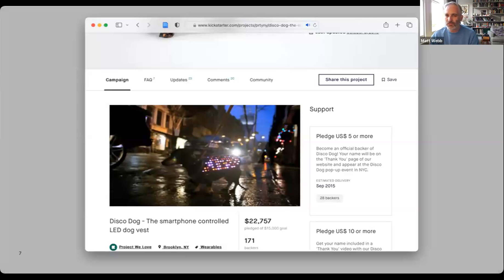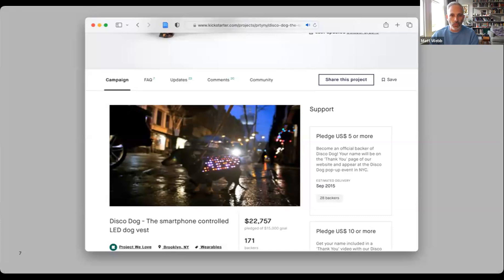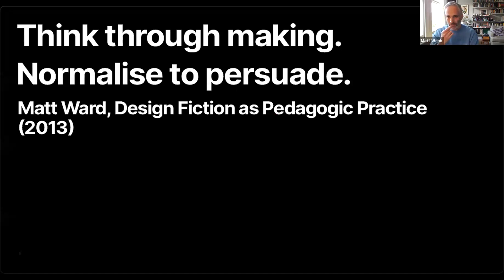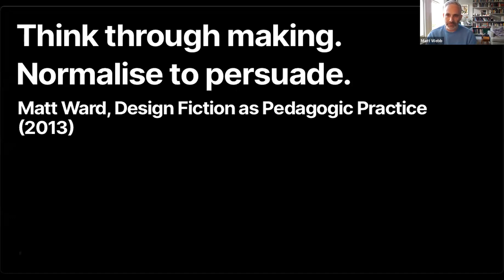The prototype existed when they made the video, and that makes you think it's real. There's something about a gorgeously shot prop in the context of use that makes you trust it and want it enough to open your wallet. That's not all design fiction is — it's worth digging into as a reference point. I recommend Matt Ward's essay 'Design Fiction as a Pedagogic Practice,' which highlights a whole bunch of uses of this kind of charismatic prototyping.